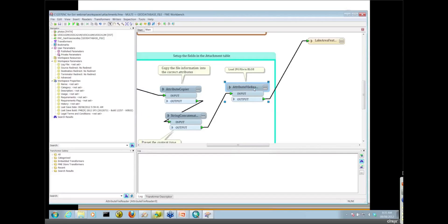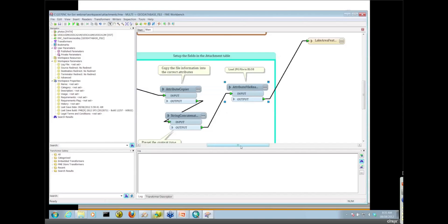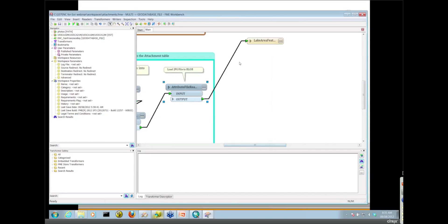Another key attribute here is the attribute file reader. So this is essentially taking that path windows attribute, so the full path to the JPEG, reading that file and it's putting it as a blob into our data field on our destination table. And then that all gets written to that underscore attach table.